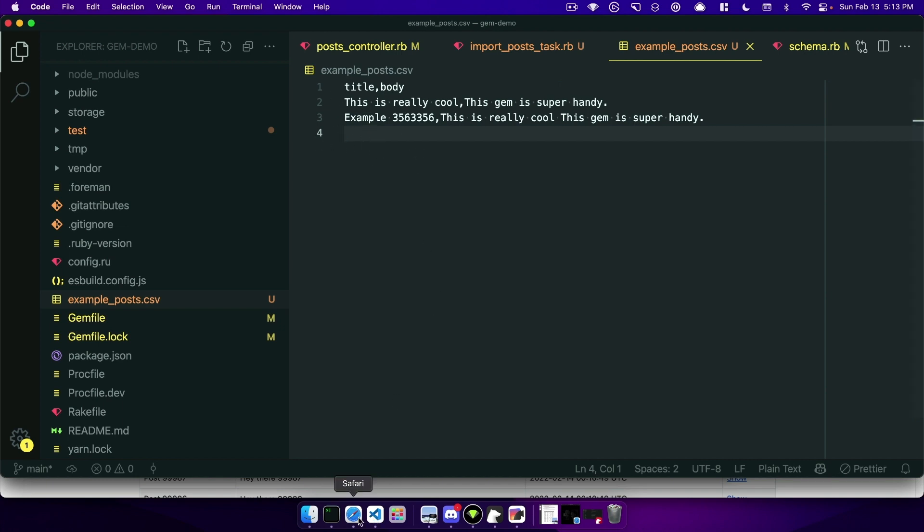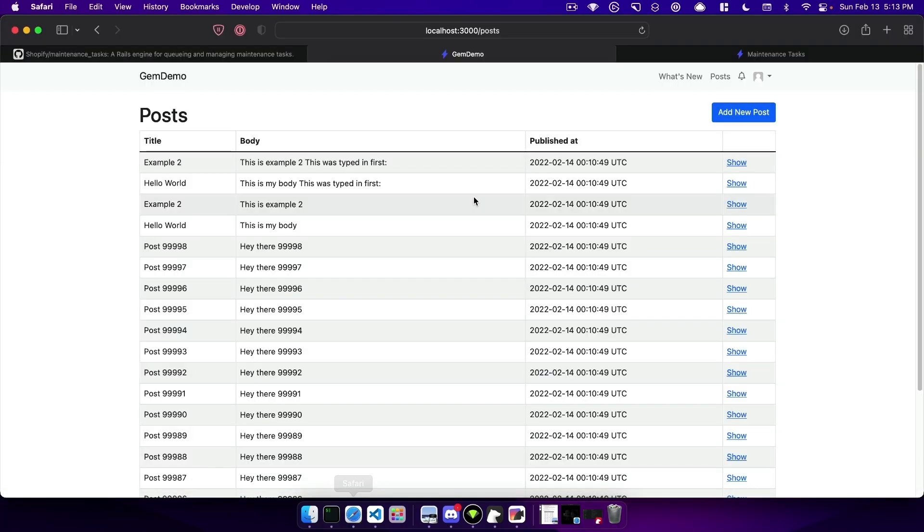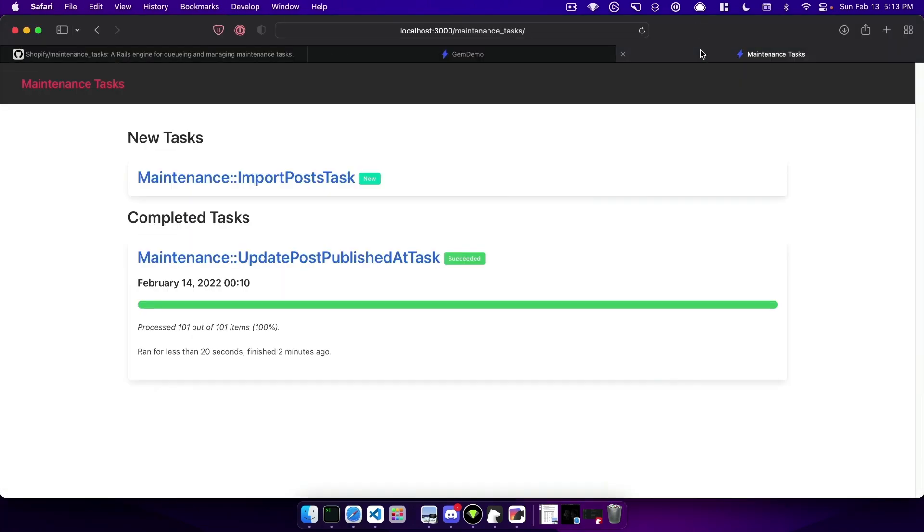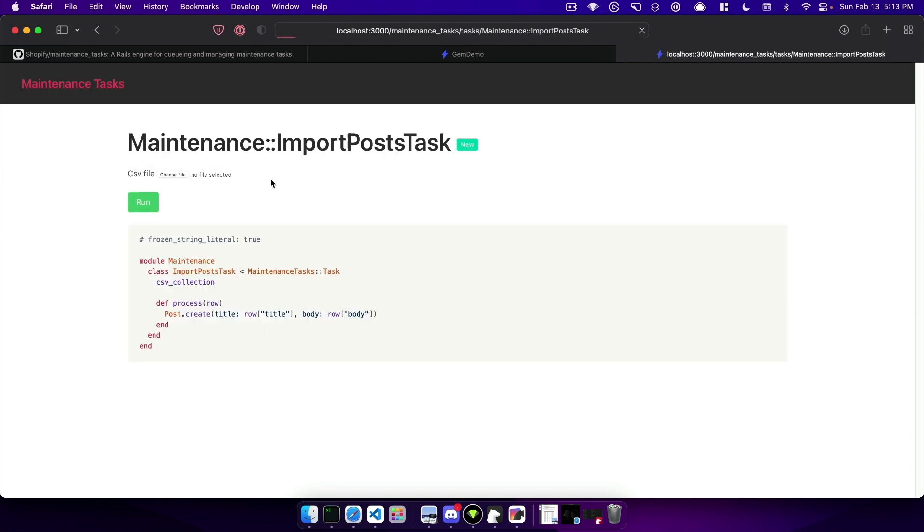And then if we come back to our dashboard for maintenance tasks we can see that our new task showed up here. When we click it we'll see that we are able to upload a CSV file. An important note is your application does need to have active storage installed and configured for this to work properly.